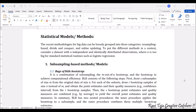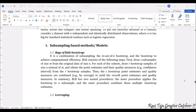Now let's see some of the subsampling-based methods and models. The first one is the Bags of Little Bootstrap. It is a combination of subsampling, the m-out-of-n bootstrap, and the bootstrap to achieve computational efficiency.